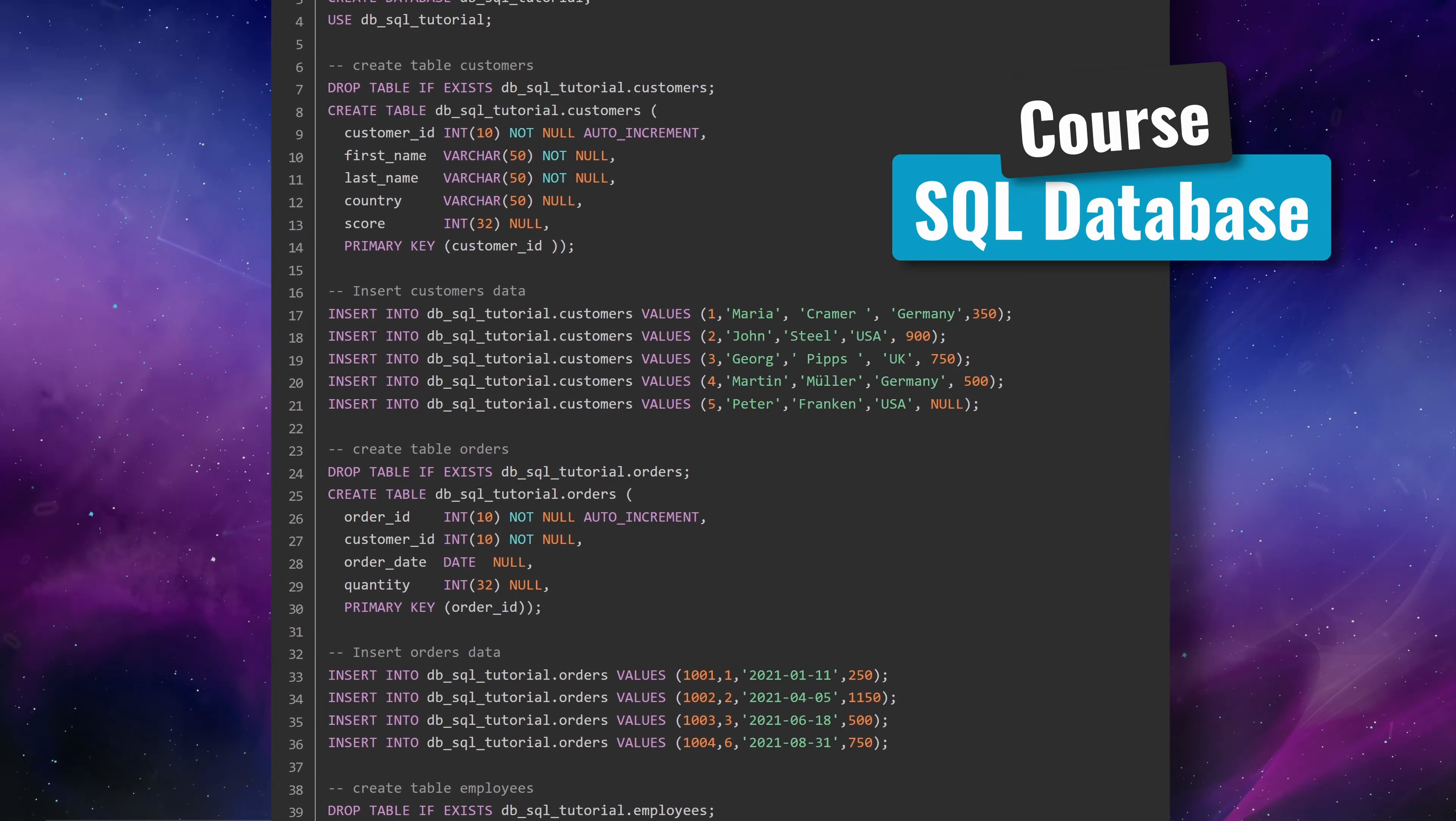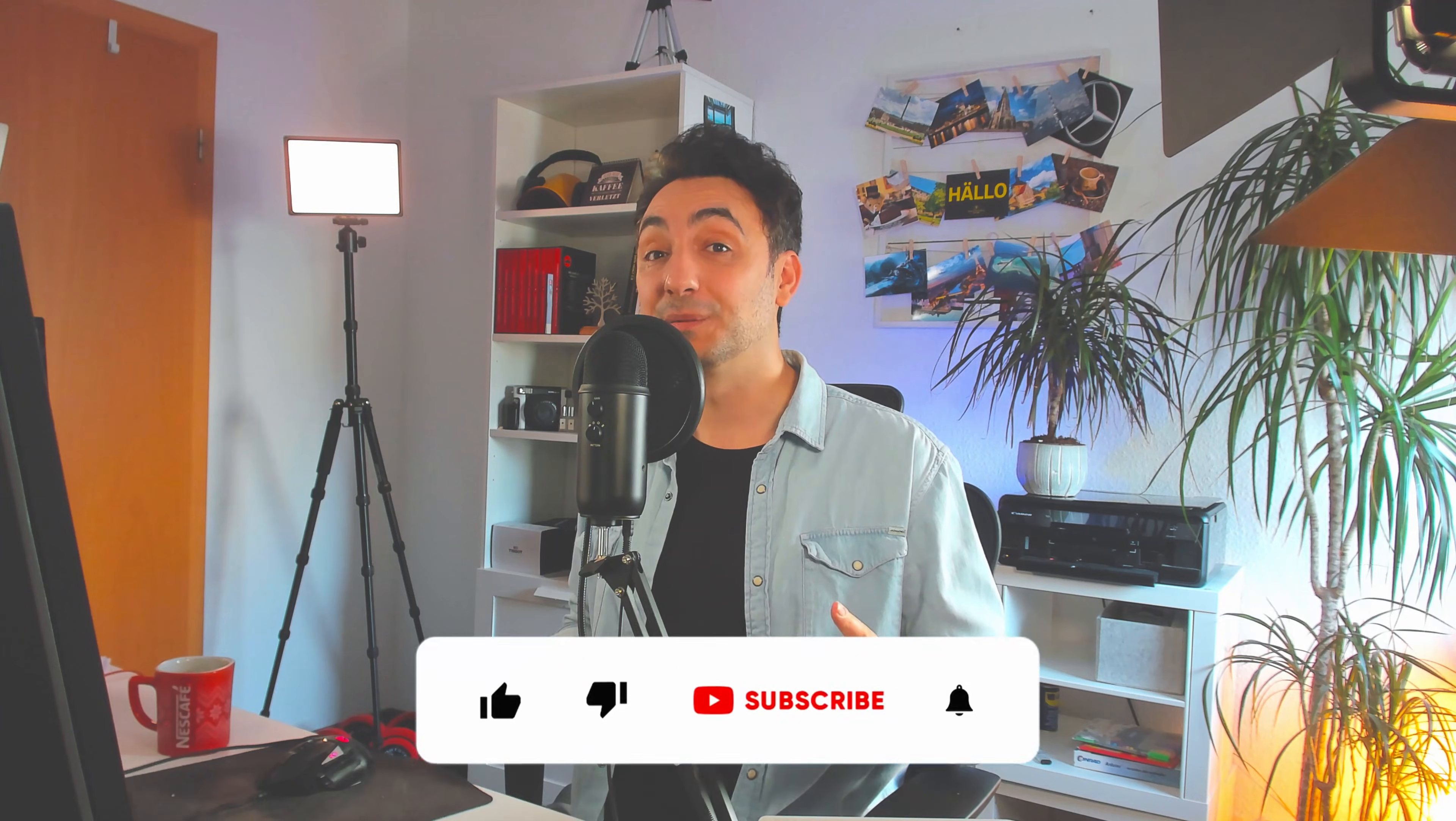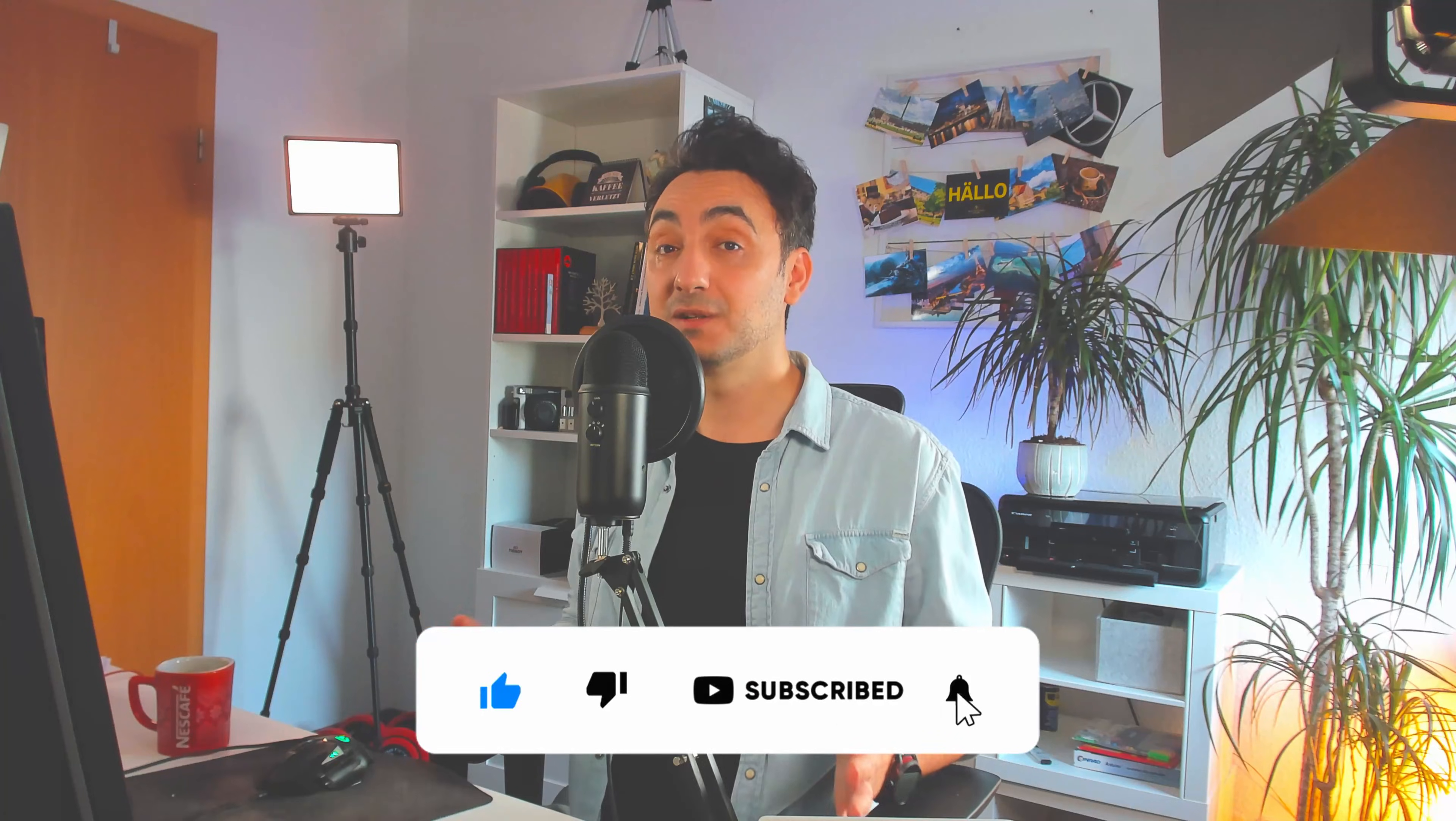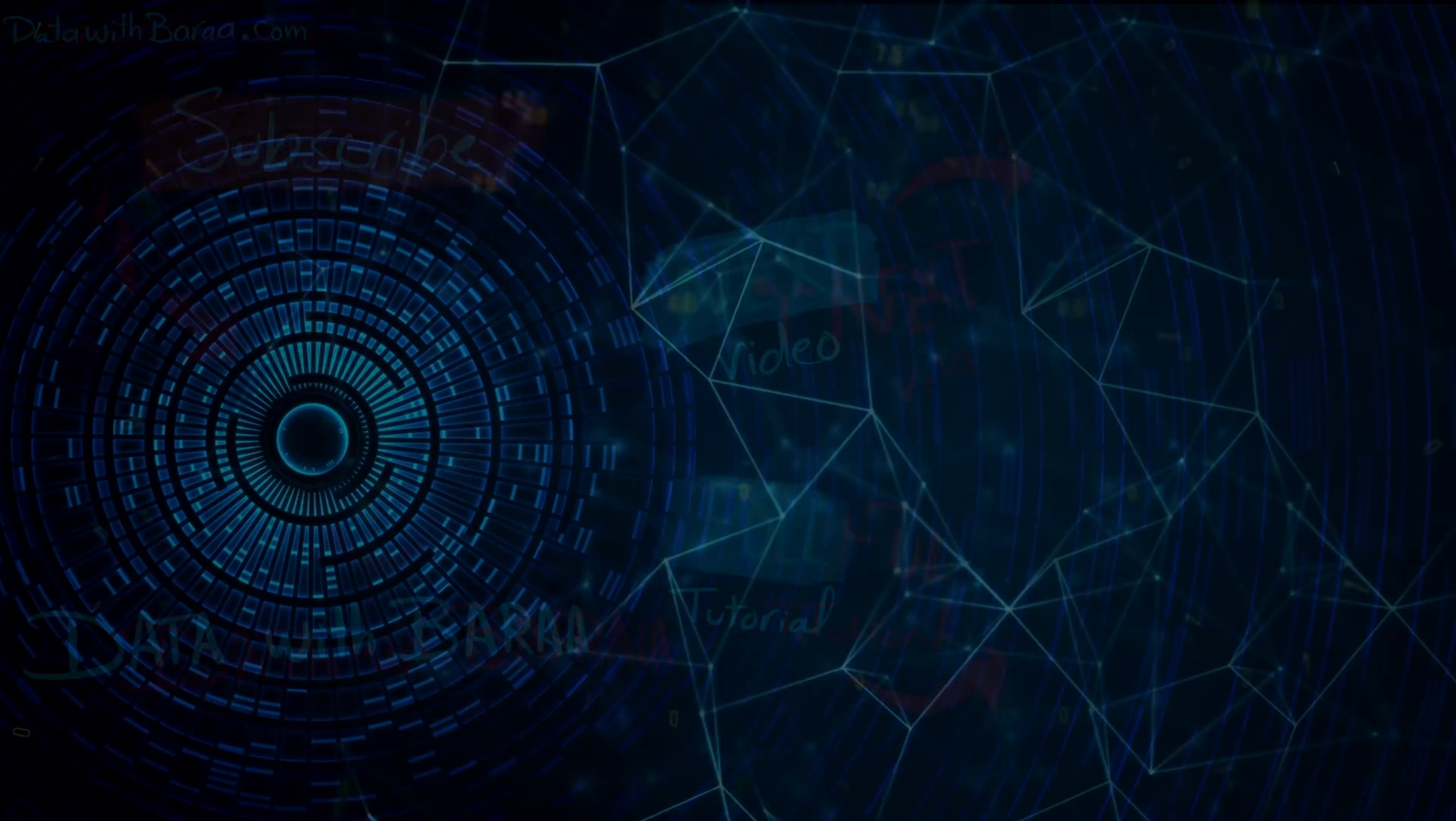If you are new to my channel, make sure to subscribe as I upload videos about SQL and Tableau. So now let's jump in and get started!